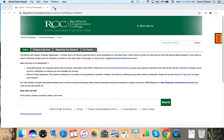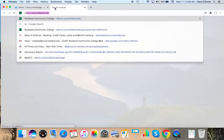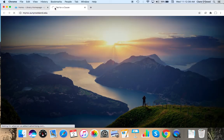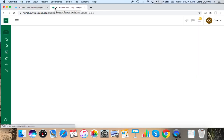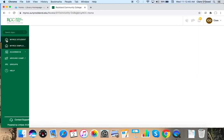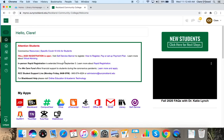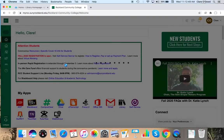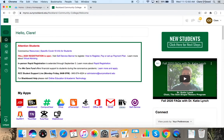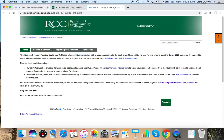Now the easiest way to find the library homepage, if you don't want to directly type in the address, is through MyRCC and by clicking on the library link under My Apps.